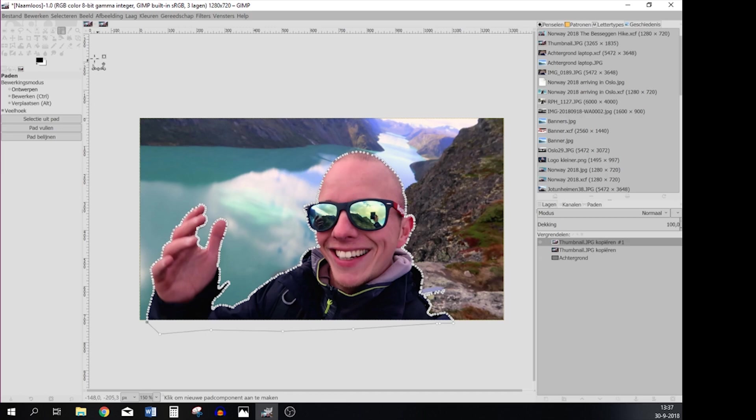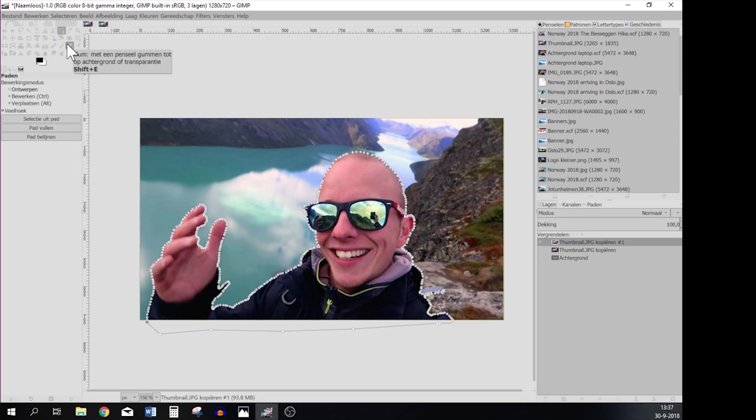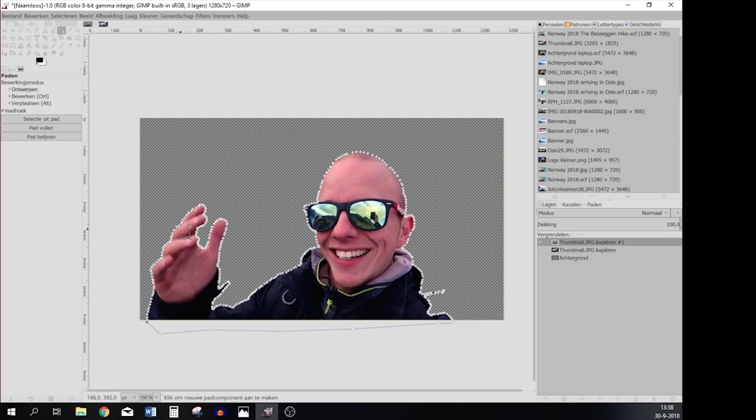And then you're going to select Invert and then hit the delete button on your keyboard. As you can see the background has now disappeared and only the image you've cut out is visible.